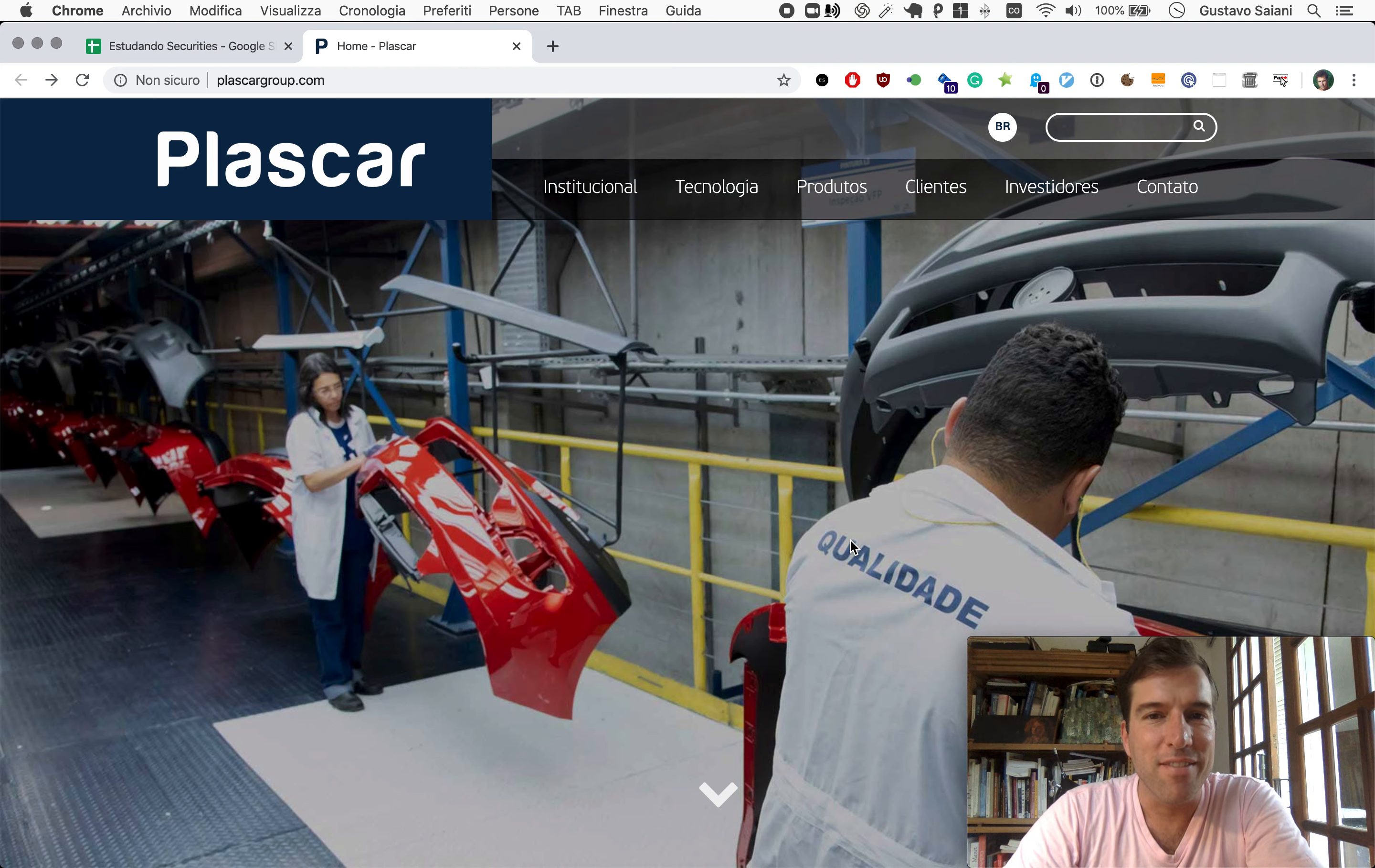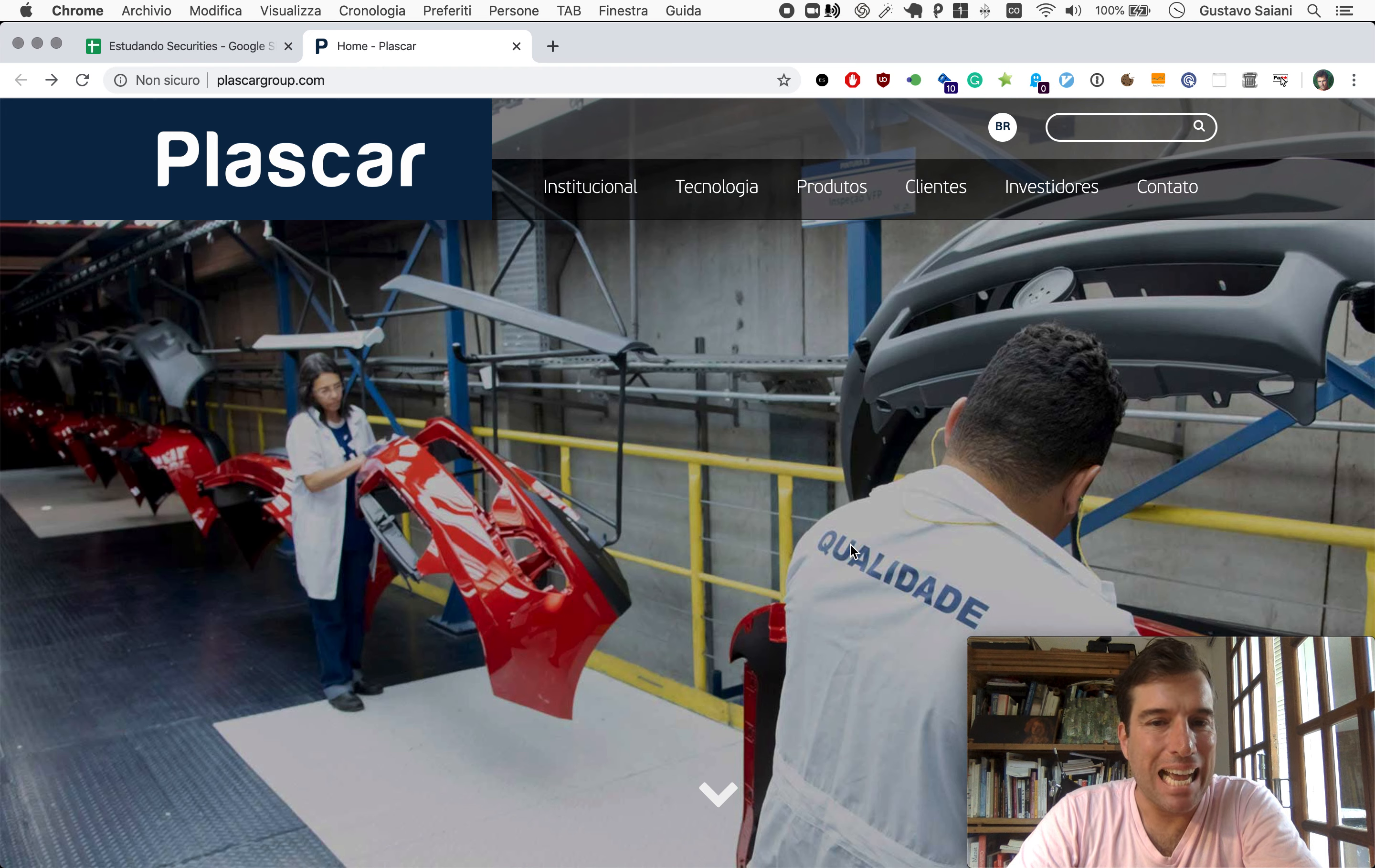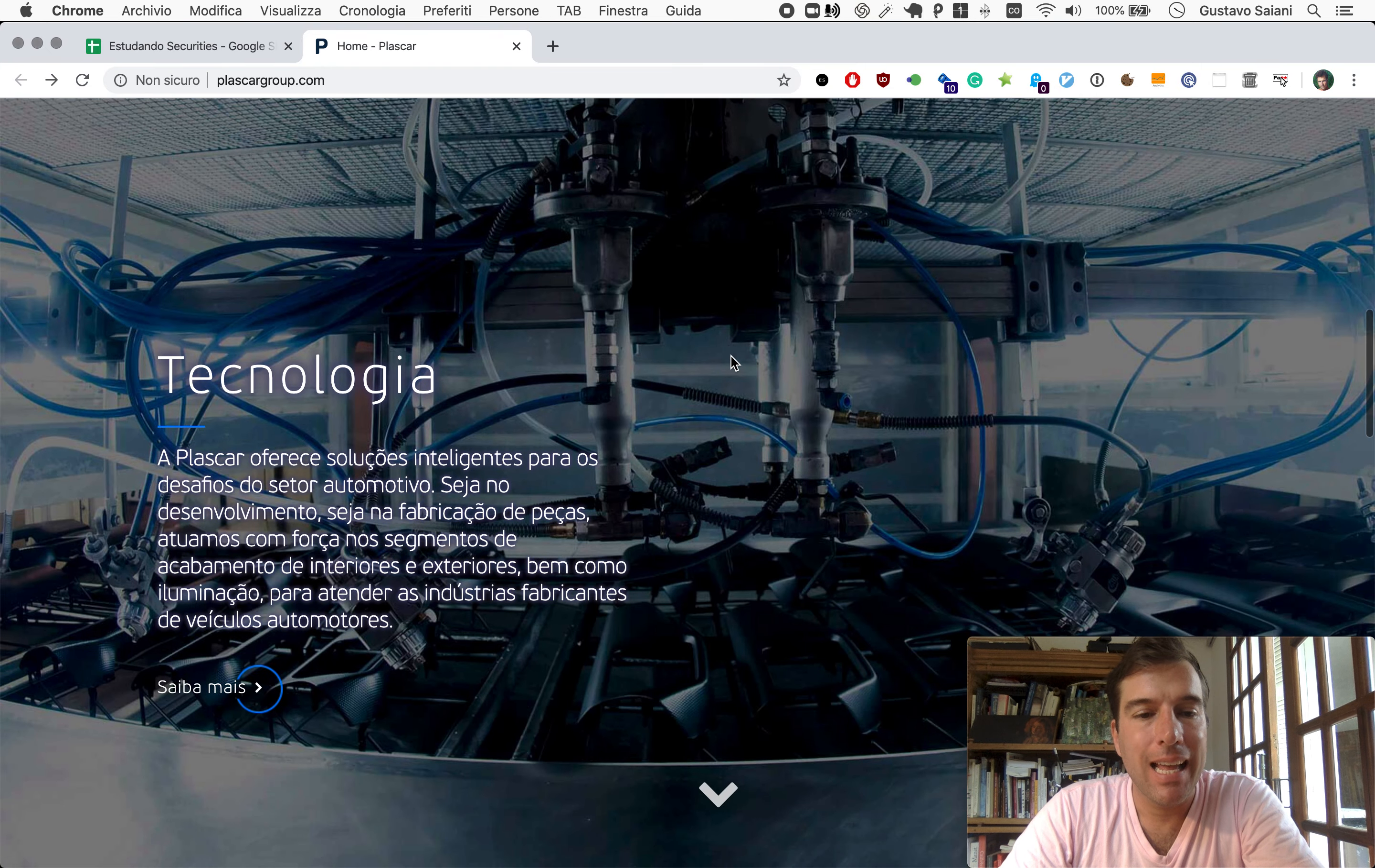Welcome to Naive Investor, my name is Gustavo Sayani. Today's February 6th, 2020, and this is our episode number 538. Today's randomly selected company is called Plascar. Plascar makes auto parts - according to them, it makes and commercializes auto parts.